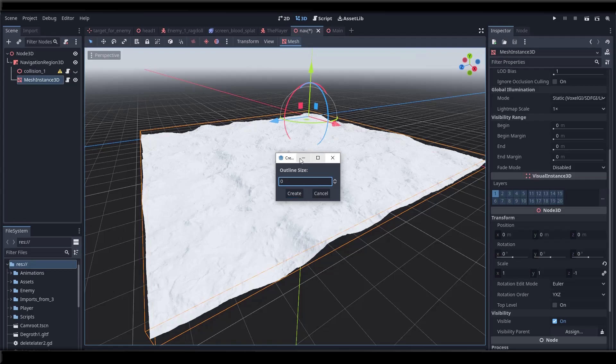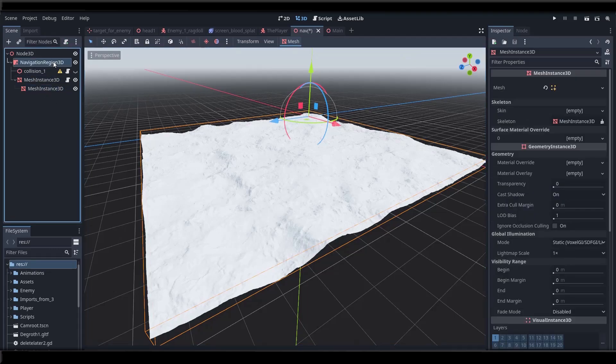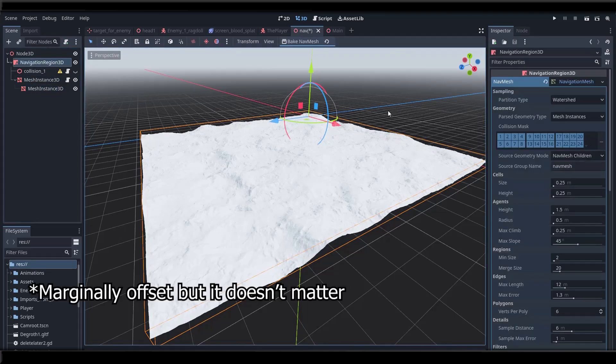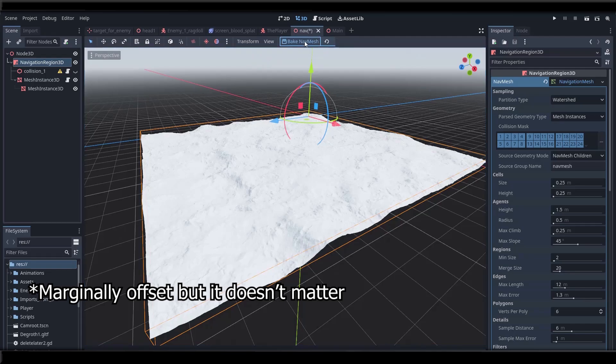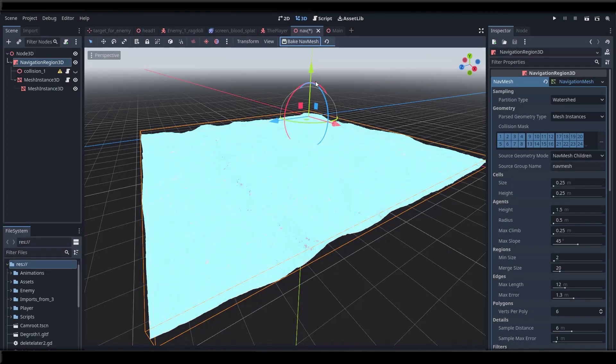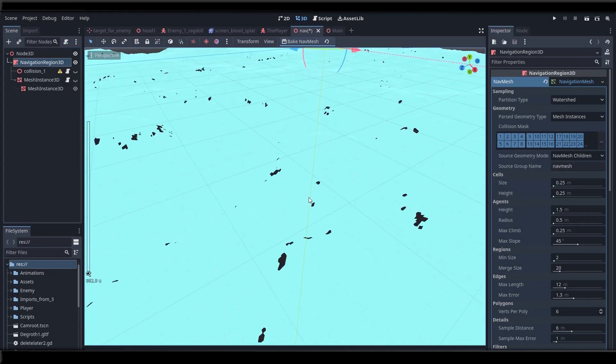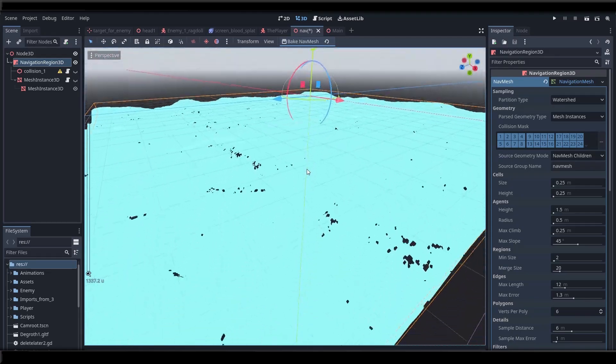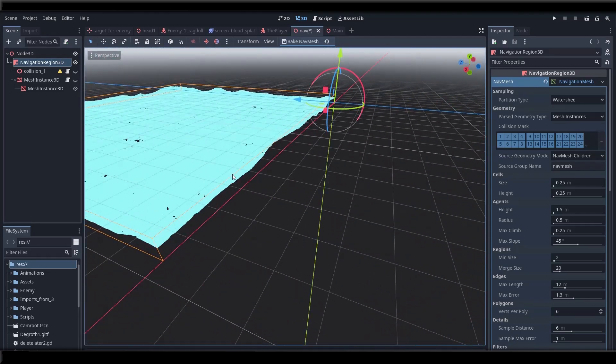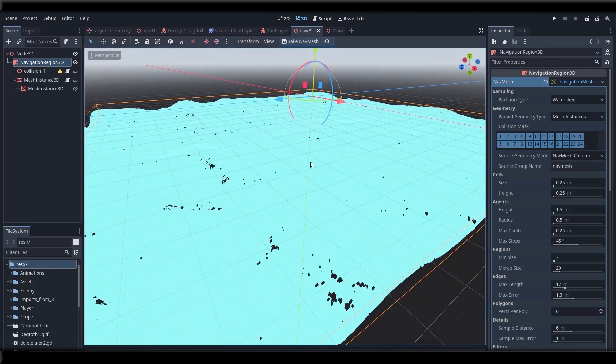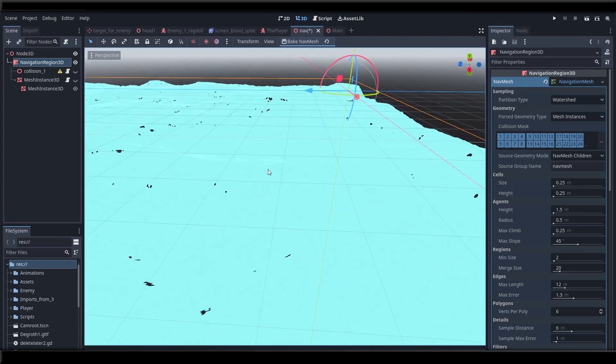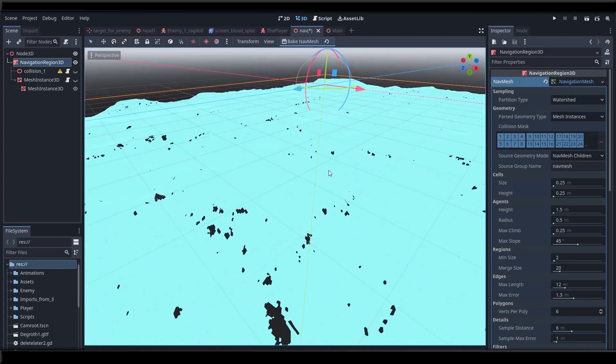So if you set it to zero and hit create it looks like nothing's happened. But in fact you've just created a copy of your mesh that is basically just identical. And this one somehow Godot understands. So now if you go back to the nav mesh and hit bake nav mesh again it's going to take a moment but it will bake a very attractive looking navigation mesh. You can of course play around with the settings here if you wanted to bake a simpler navigation mesh for example.